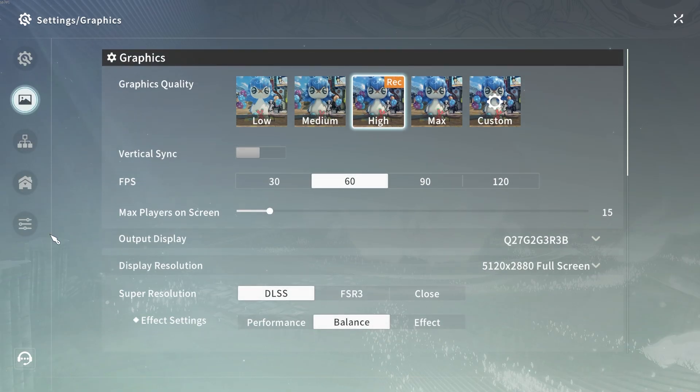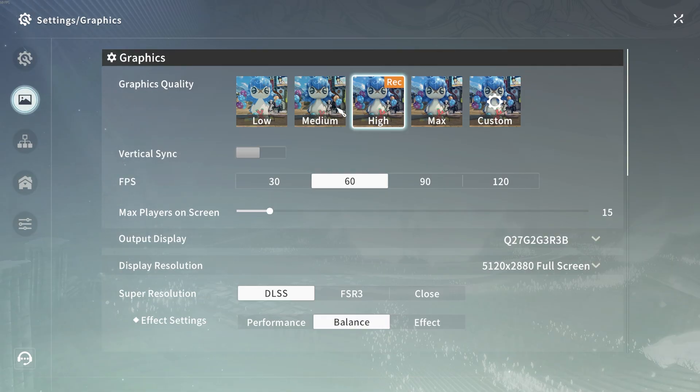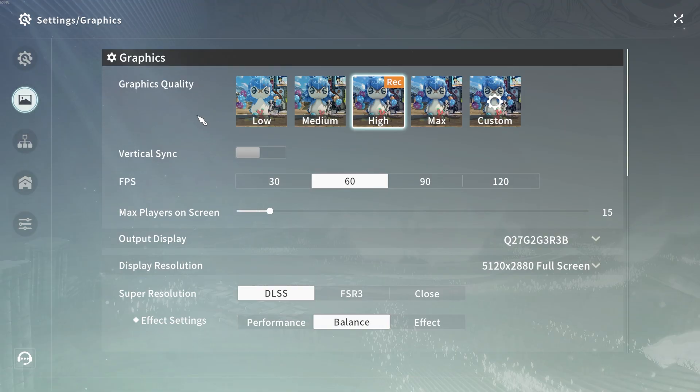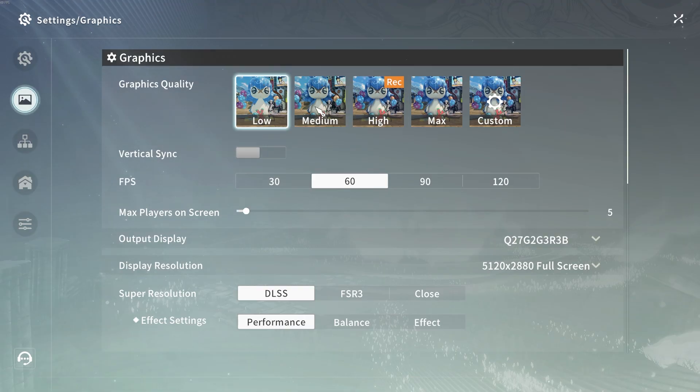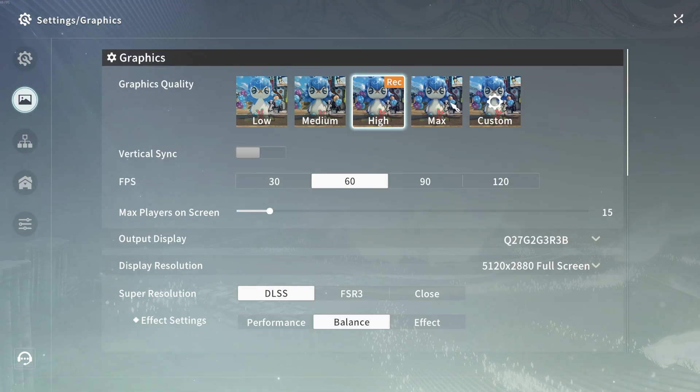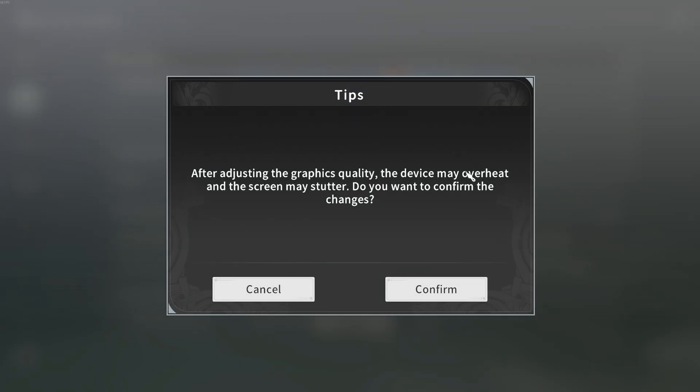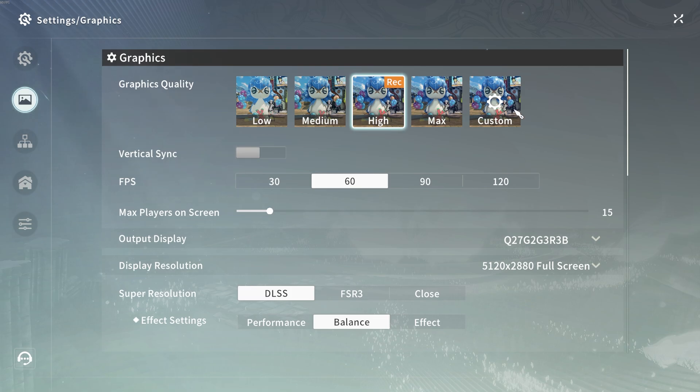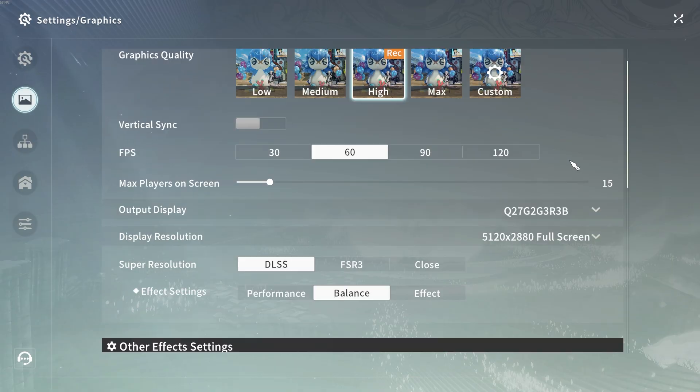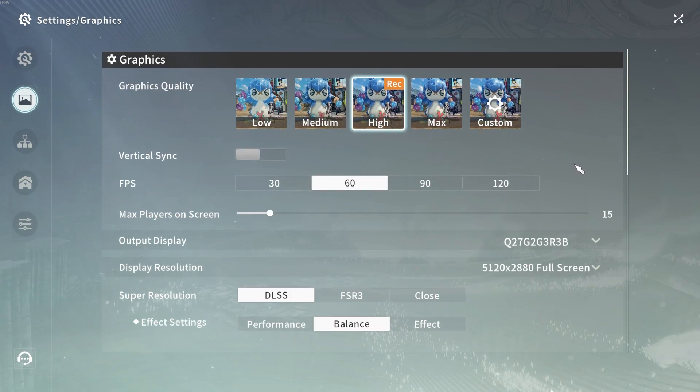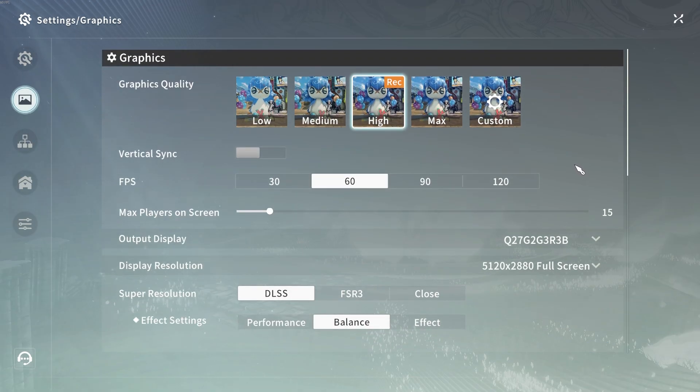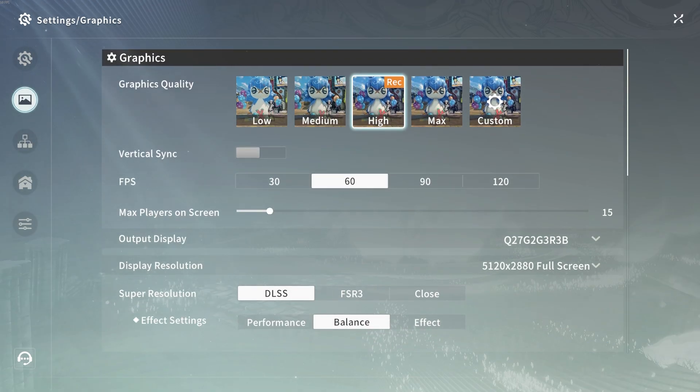Here we can look at all the preset graphics quality options - low, medium, high, max, or custom. As you can see, the game has recommended high for me. This really depends on the hardware you have.